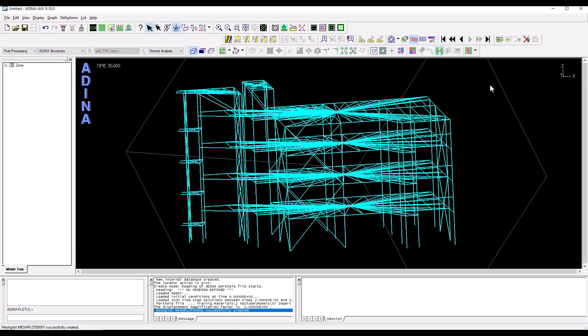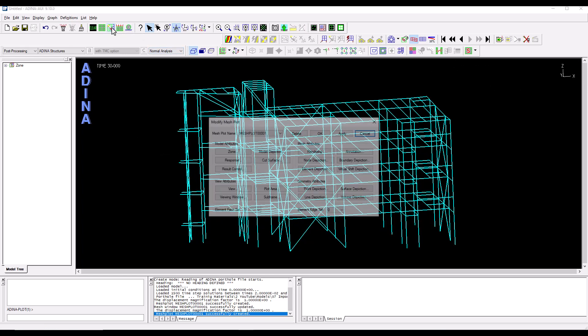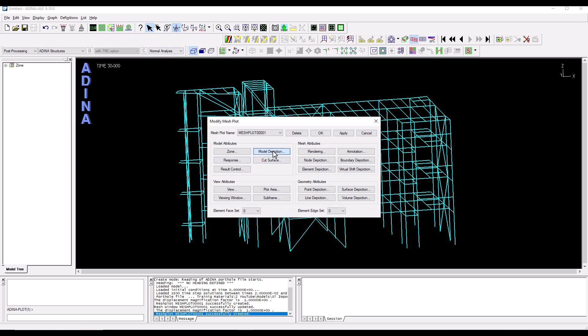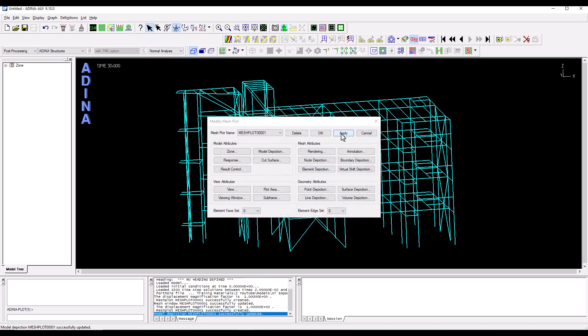I'm going to switch off the rigid links again. I'm going to modify the mesh plot to apply a magnification factor to the deformed shape so we can appreciate this better.